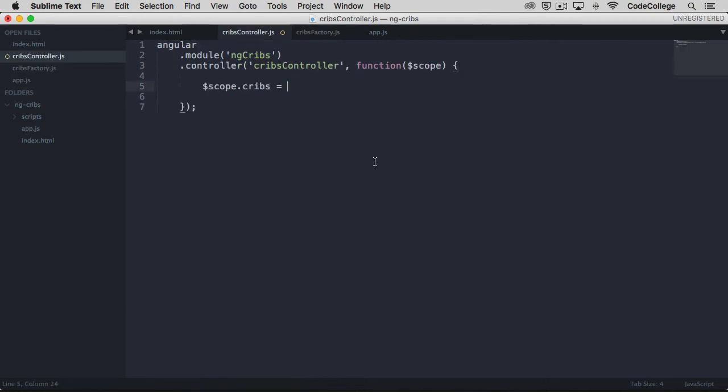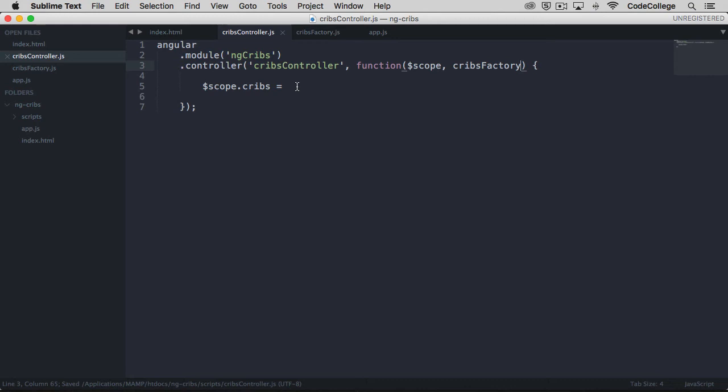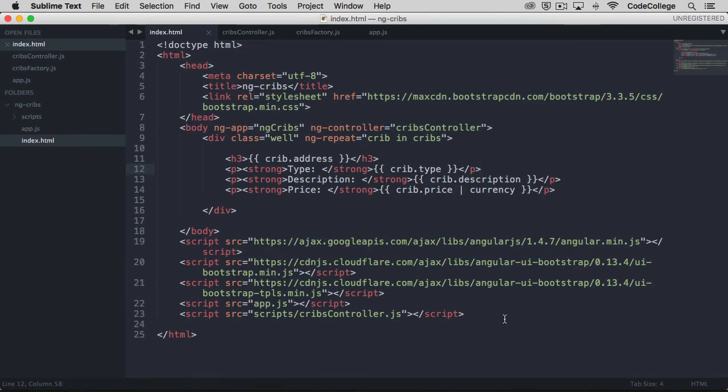If we come back over to the cribs controller, we can now inject our factory here. We're going to put a comma there and we're going to say we want to inject the cribs factory. Now of course we have to make a reference to this script over here within our index.html.